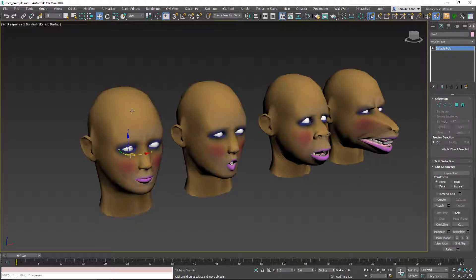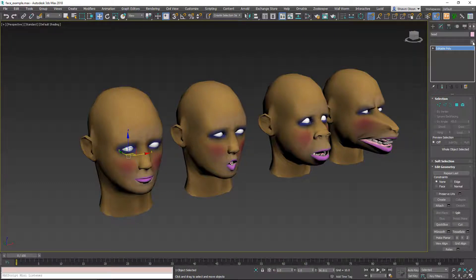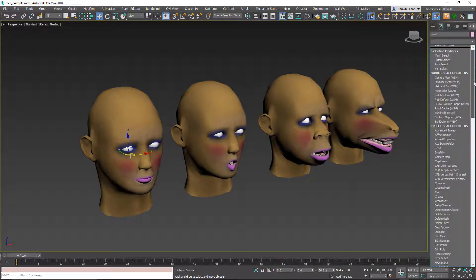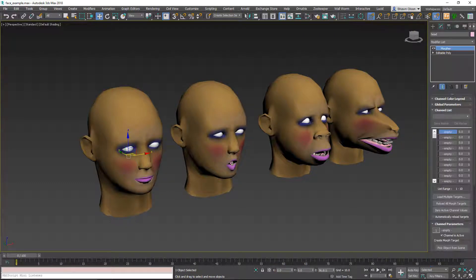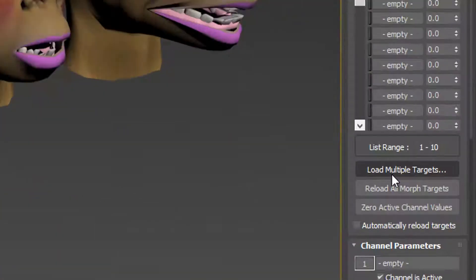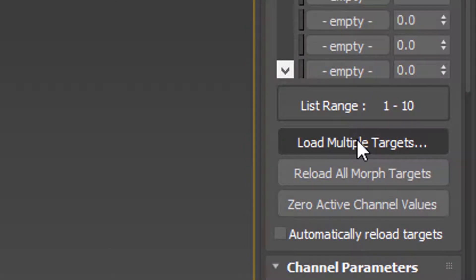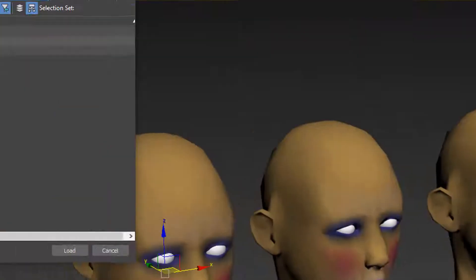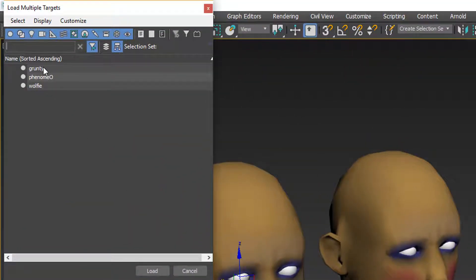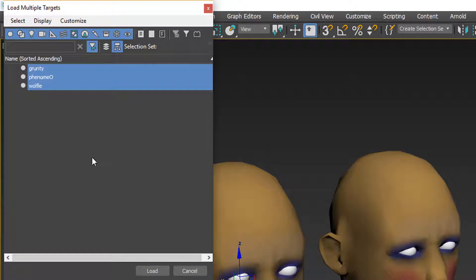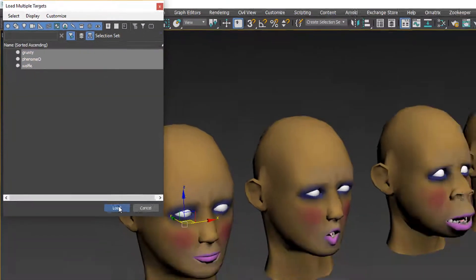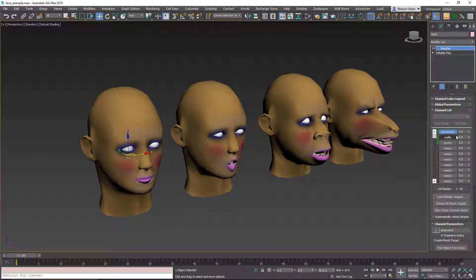First, we need to select our main head and we need to apply a morpher modifier. Next, I'm going to click this load multiple targets. It's going to let me choose all of the ones that I want, select them and hit load. So they're now all loaded in here.